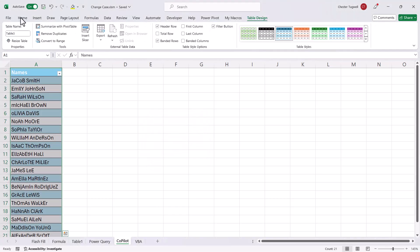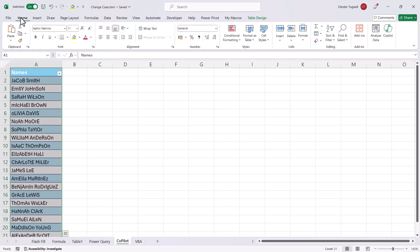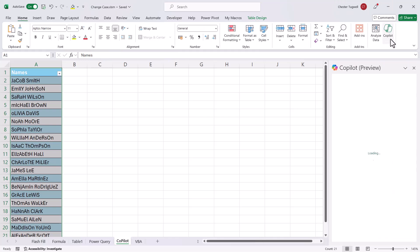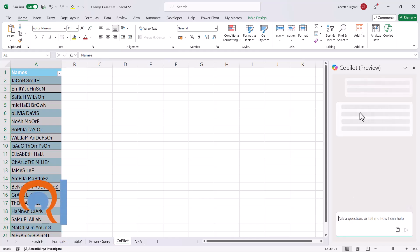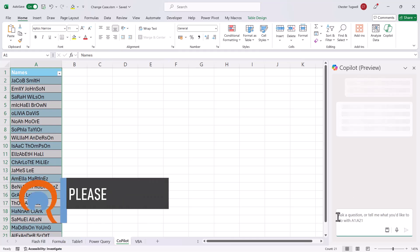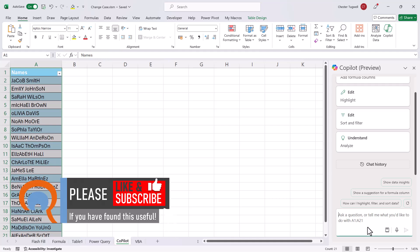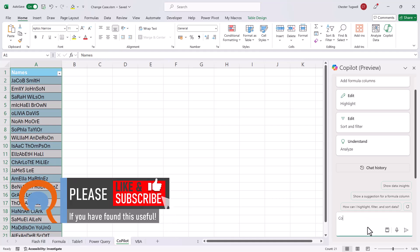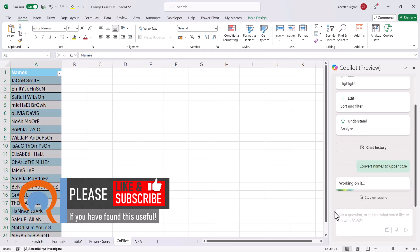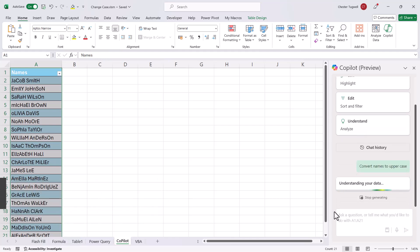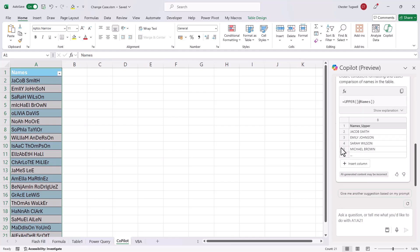So then I can go to the Home tab on my Ribbon. I'm going to go to Copilot, and down here in this prompt box, I can type in what I want to achieve. So I'll say Convert Names to Uppercase, and then I click on this little button here.